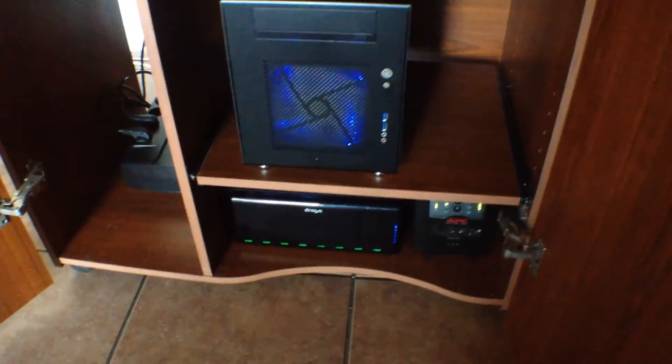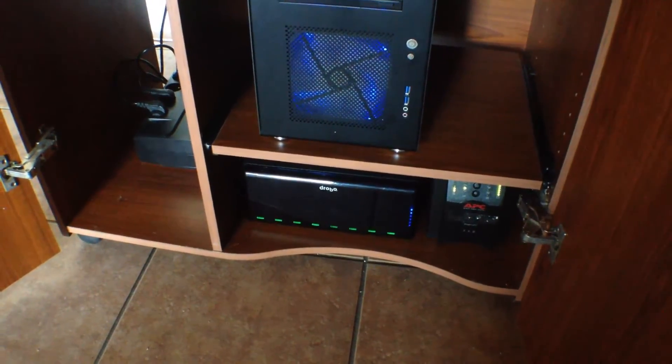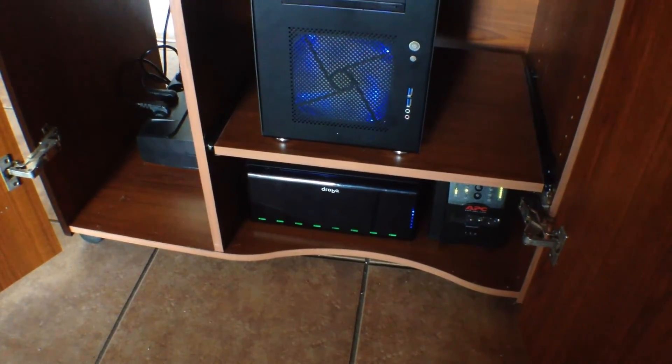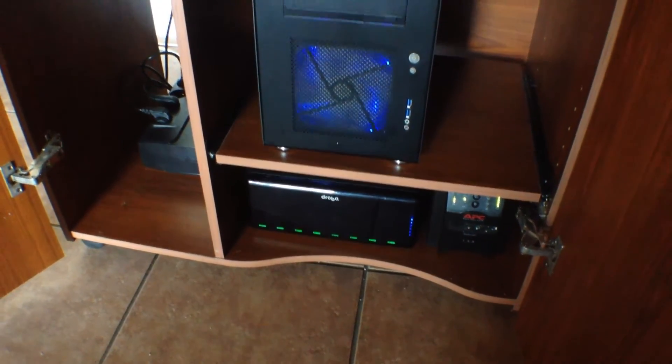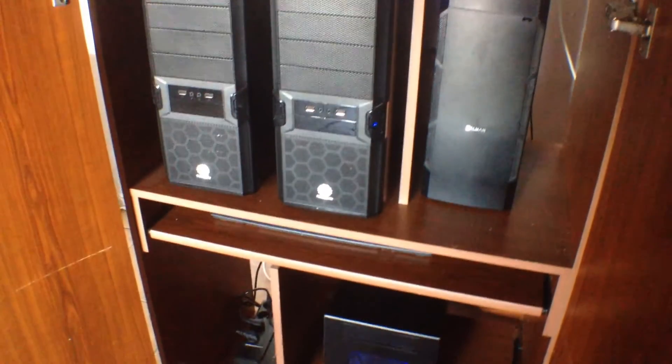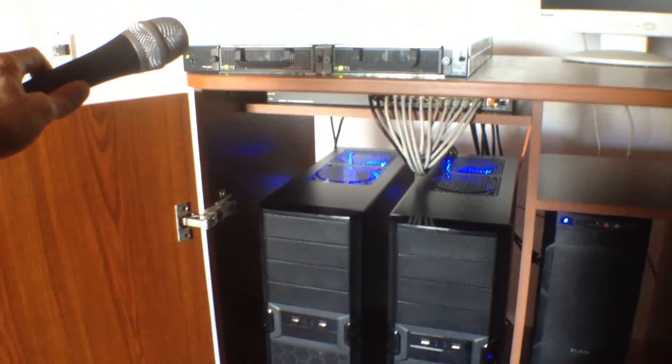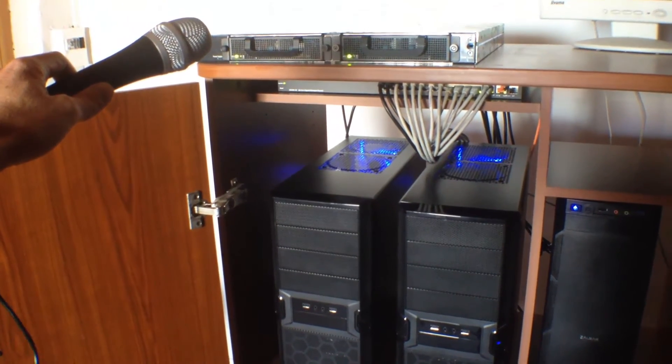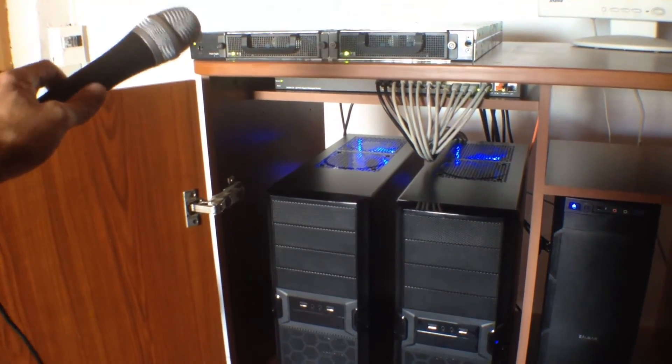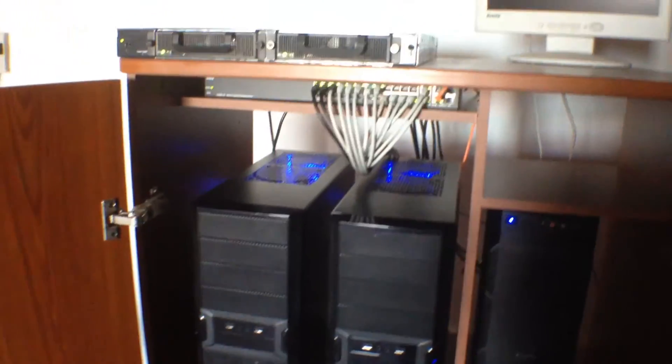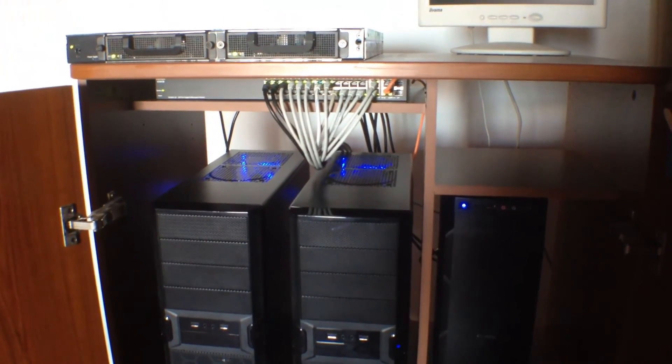And underneath you can see I have a NAS iSCSI SAN drive bay. Okay, thanks very much for watching, bye bye.